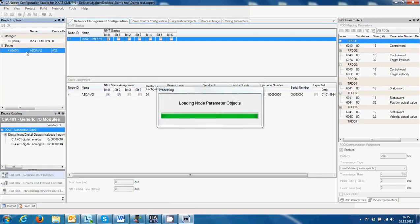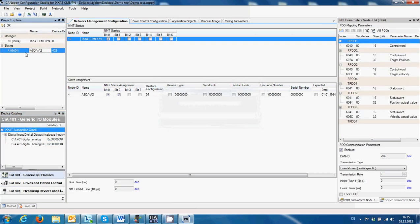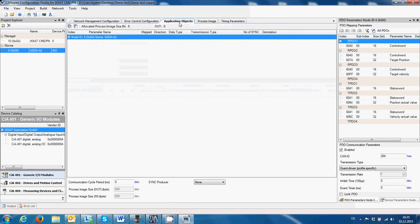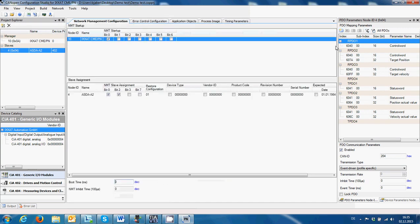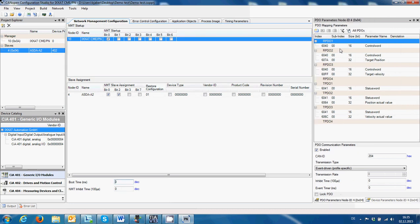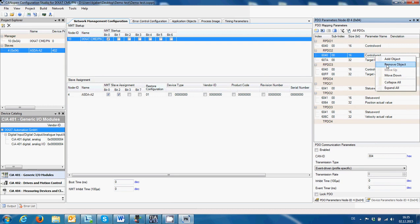When I select the slave, which is the servo drive, you can see the parameters here. There's nothing to be done in this area for now. On the right area we can see the PDO parameters, and here is where most of the work has to be done. The software is a little bit buggy — it sometimes creates its own interface that we have to change, so we can select and remove the things we don't need.